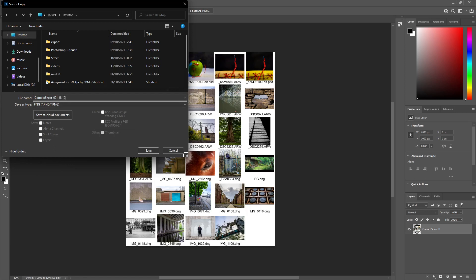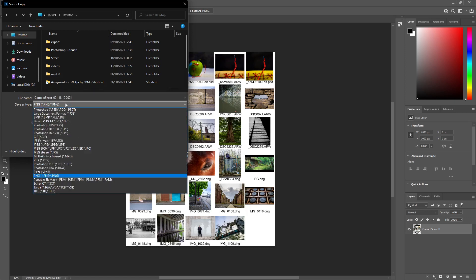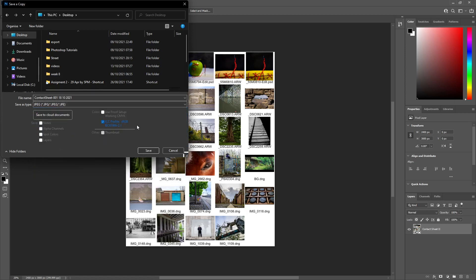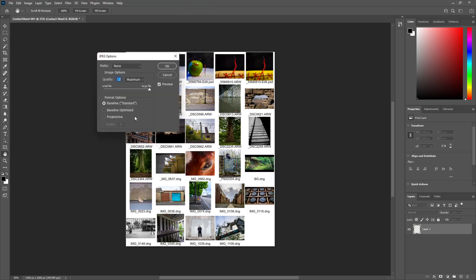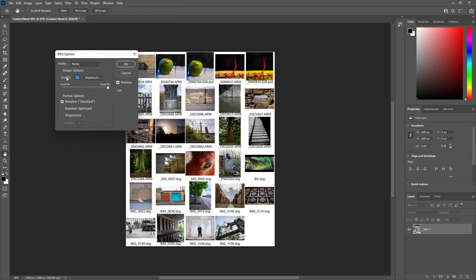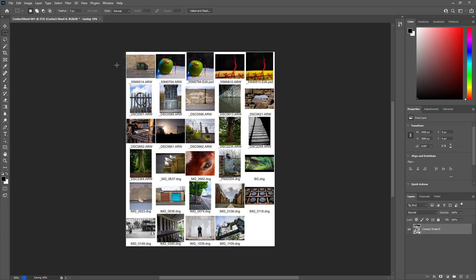And then I'm going to make sure that I put JPEG and I'm going to click Save. When this comes up, we're going to keep the quality at 12 and then click OK. And that's how you create a contact sheet.